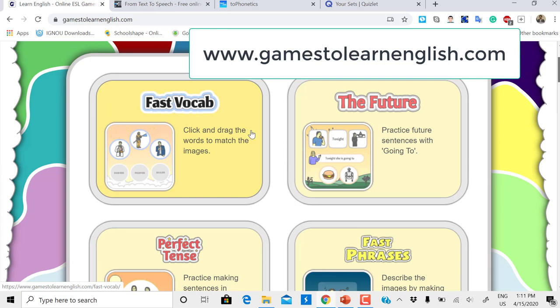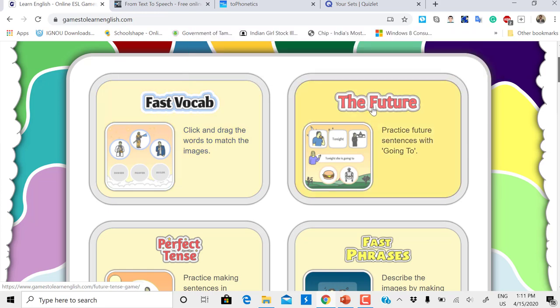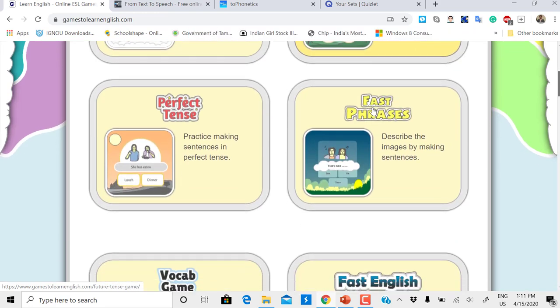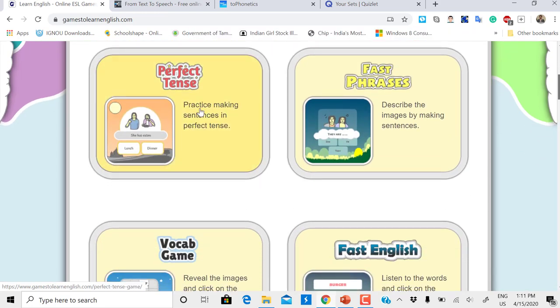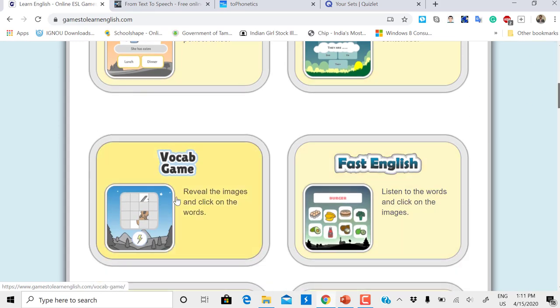If you look here, there's Fast Vocabulary, and I'll give you a demo of one or two games. There's The Future tense to learn tenses, Perfect Tense, Fast Phrases, vocabulary games.